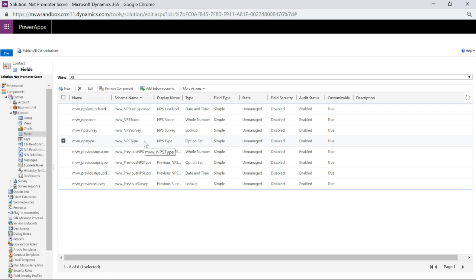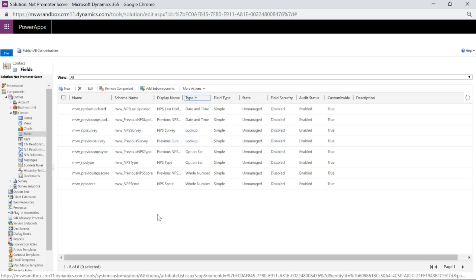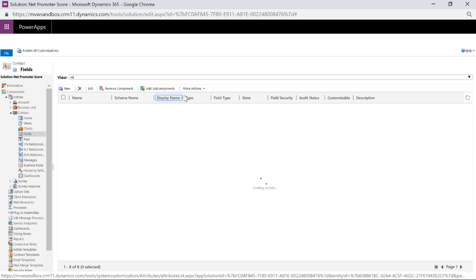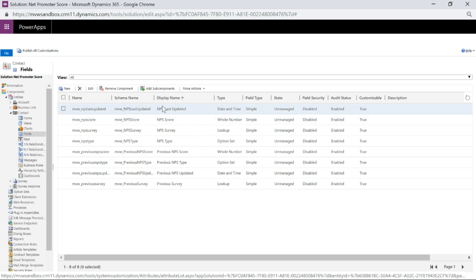We need to add a series of fields that allow us to populate what the score is given on the survey, what the type is, what date the survey was completed, and what the specific survey is that they answered — so that's four different fields. We're going to do the current values for those and also have previous ones as well. We've got the Net Promoter Score as the current values and then the previous ones.